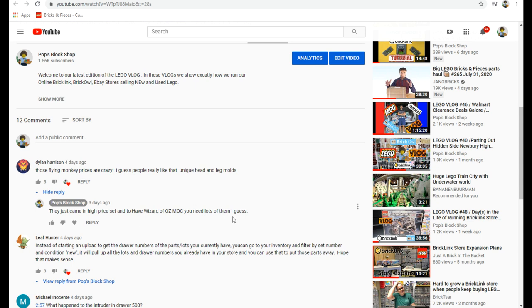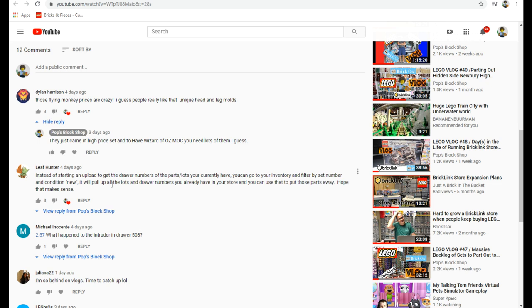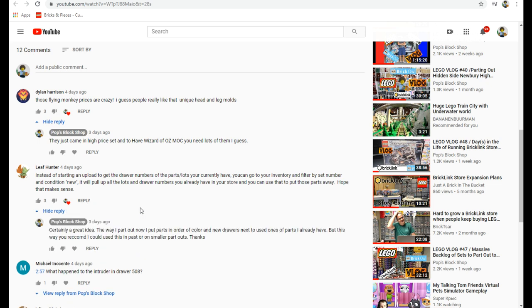Leaf Hunter said instead of starting an upload to get the drawer numbers of the parts lots you currently have, you can go to your inventory and filter by set number and condition new. It will pull up all the lots and drawer numbers you already have in your store.